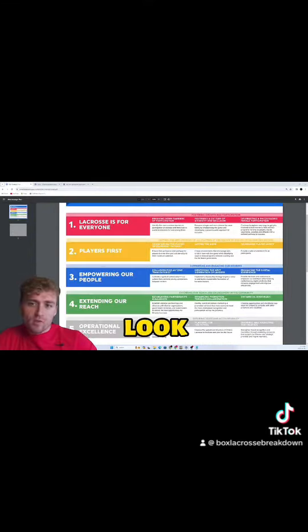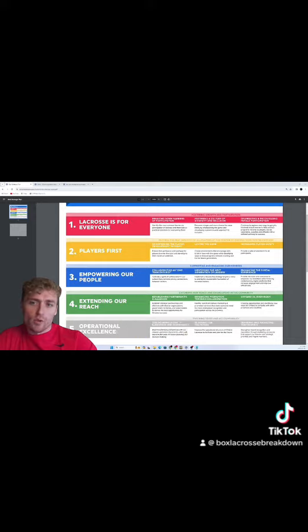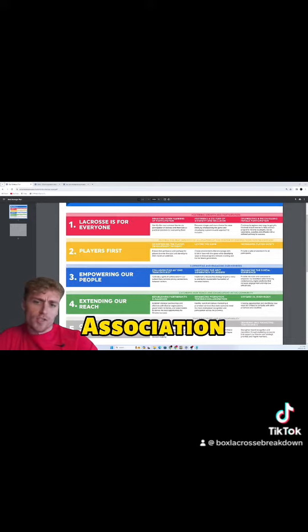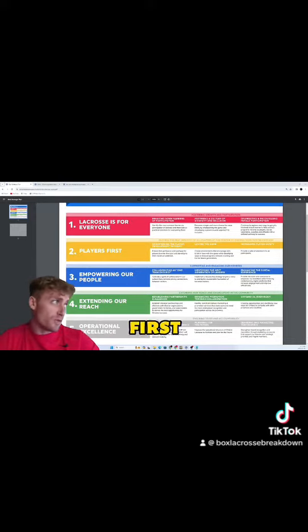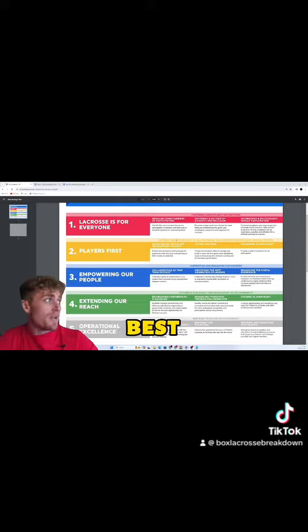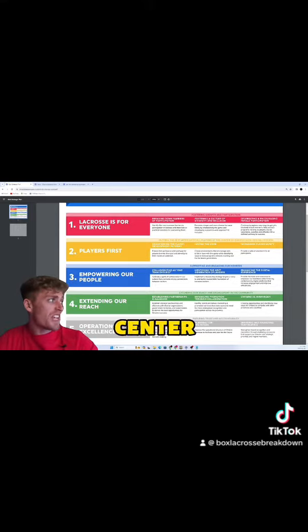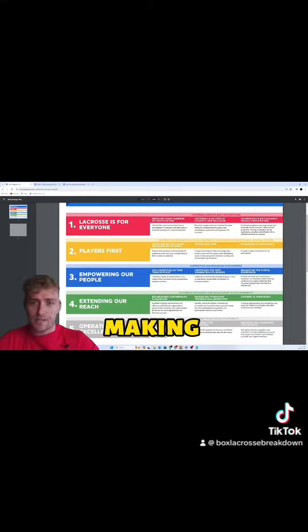But then when we take a look at the Ontario Lacrosse Association strategic goals, they claim to put the players first, putting the best interest of all players at the center of our decision-making process.